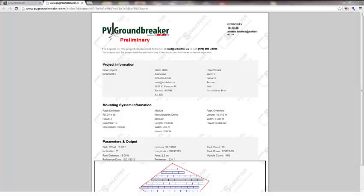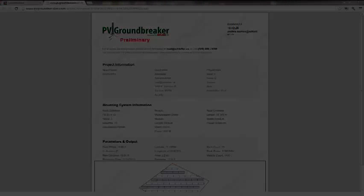This concludes the PV Groundbreaker tutorial. Thank you for joining, and we hope to hear from you soon. Please feel free to contact us at the email or phone number on the screen, or visit us at www.schleder.us.